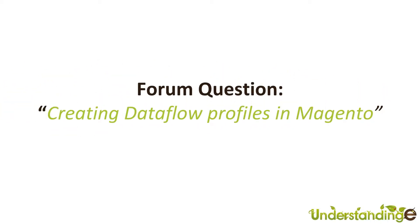So this is a forums question, and it's around creating data flow profiles in Magento. And this question came in from Cliff, and Cliff's question was: